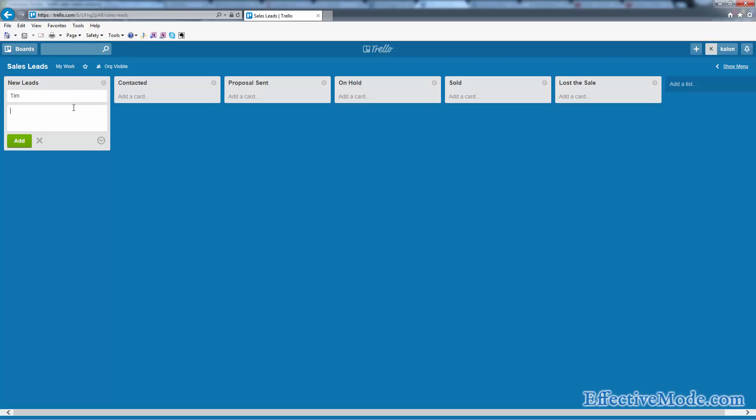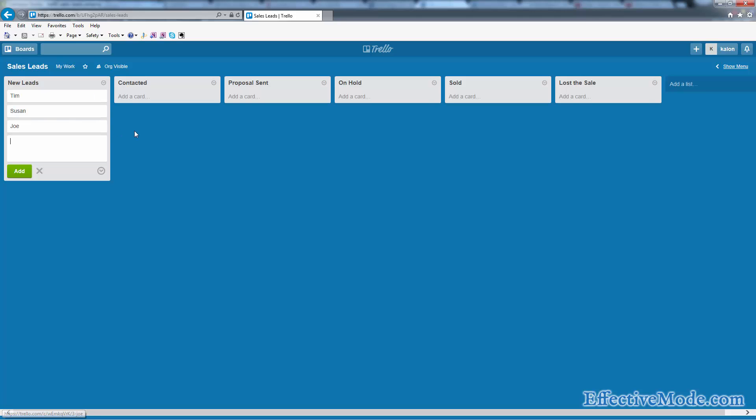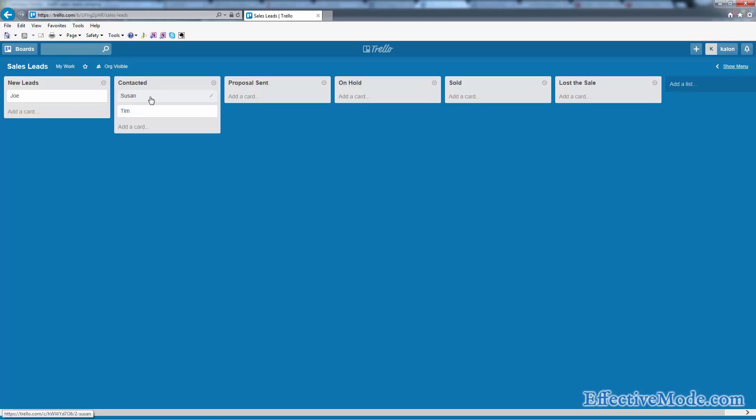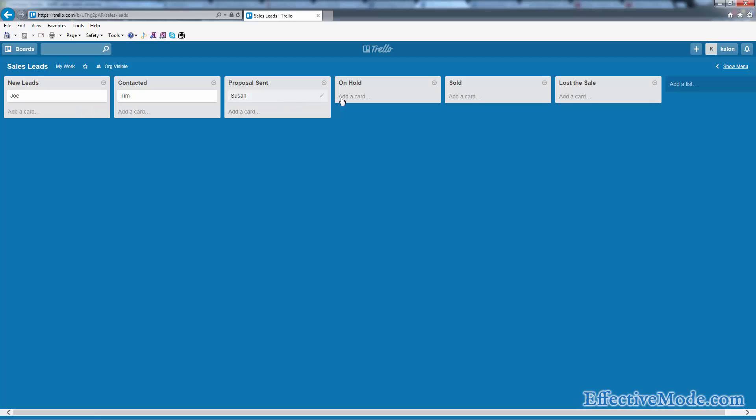So the idea here is we get a couple of sales leads. So these three come in over the weekend. I contact Tim, I contact Susan, I can't get a hold of Joe, so I'm going to leave him in there. When I talk to Susan, I go ahead and get her to the point at which I'm able to give her a proposal, so I'm going to mark her as proposal sent. You can see that I'm basically just keeping track of all my people.